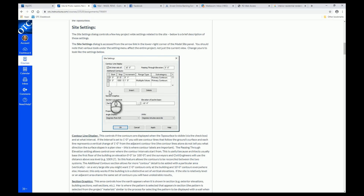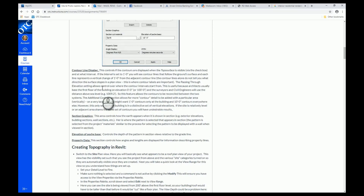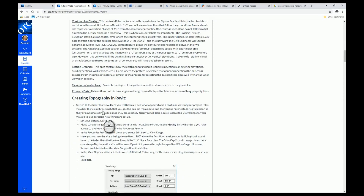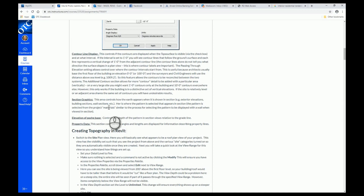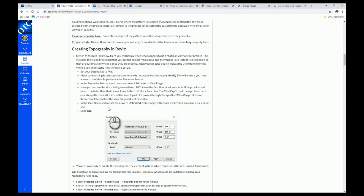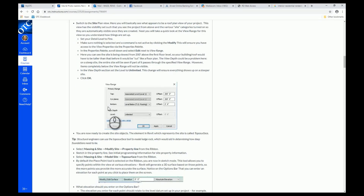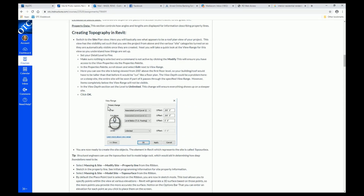If you still want to do a walkout basement, I will help you with that, but you will have to get in touch with me and we'll do it as a separate thing. The site settings cover contour line display, section graphics, elevation of poche base, and property data — all things you need to read about in the book. The next part is actually creating the topography.